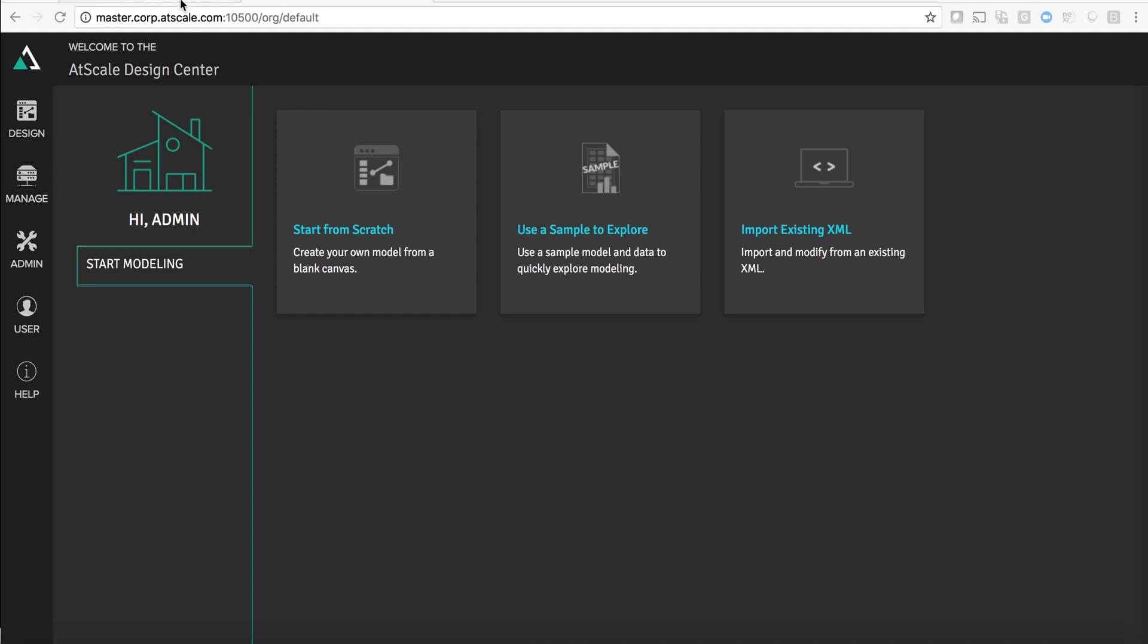Let's do a quick walkthrough of the AtScale application. We'll demo two things. First, the creation of a model in AtScale.